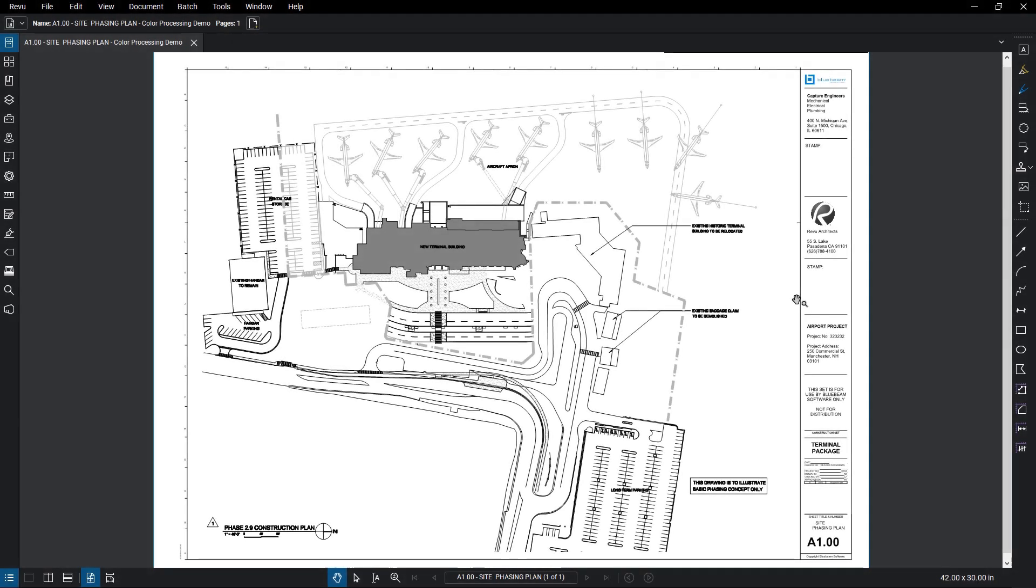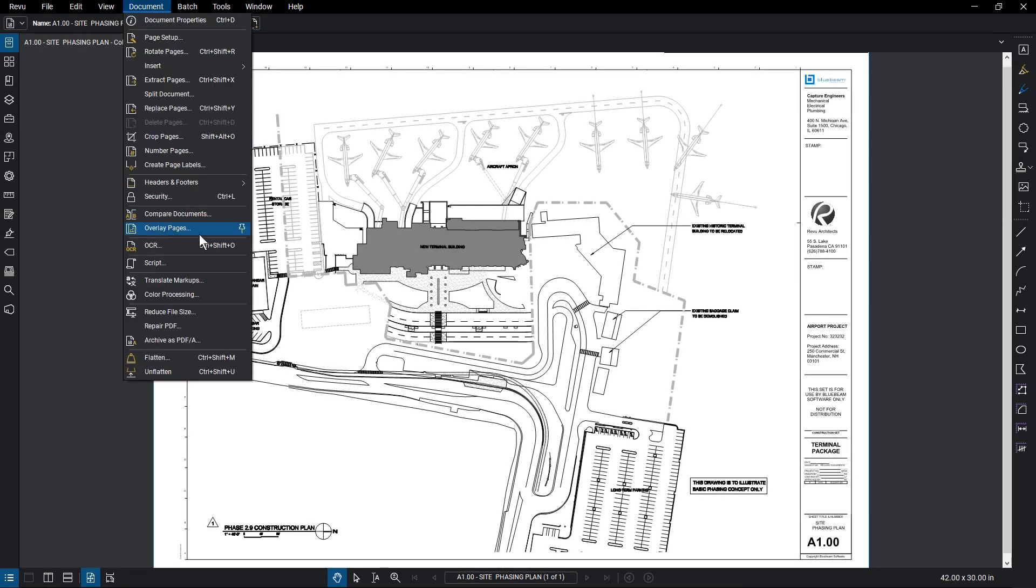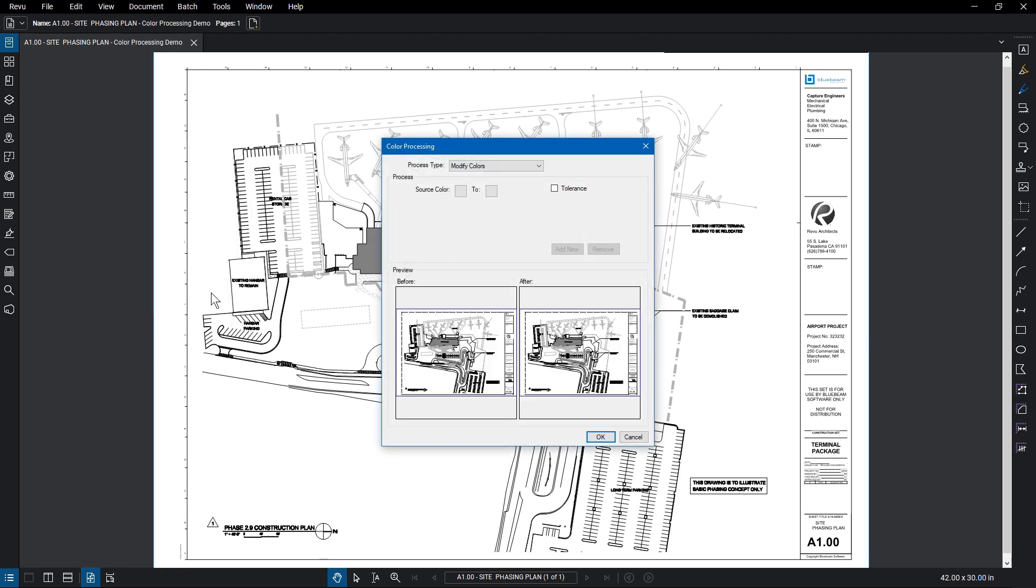To use any of these options, click Document, Color Processing. Select the Color Processes from the drop-down.